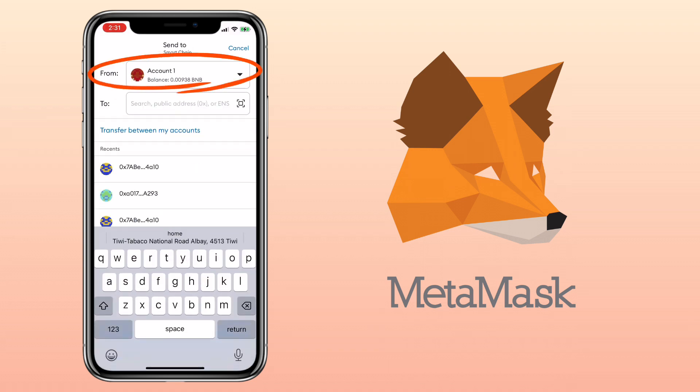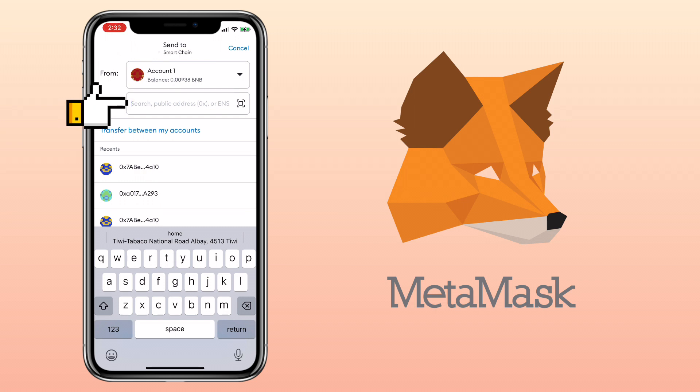Choose the account you want to use where you have the funds, and here you put the external address where you want to send your crypto.